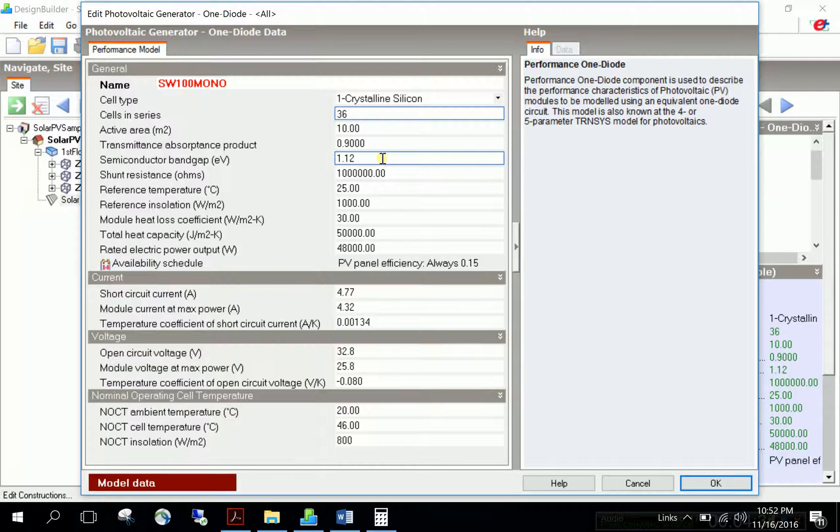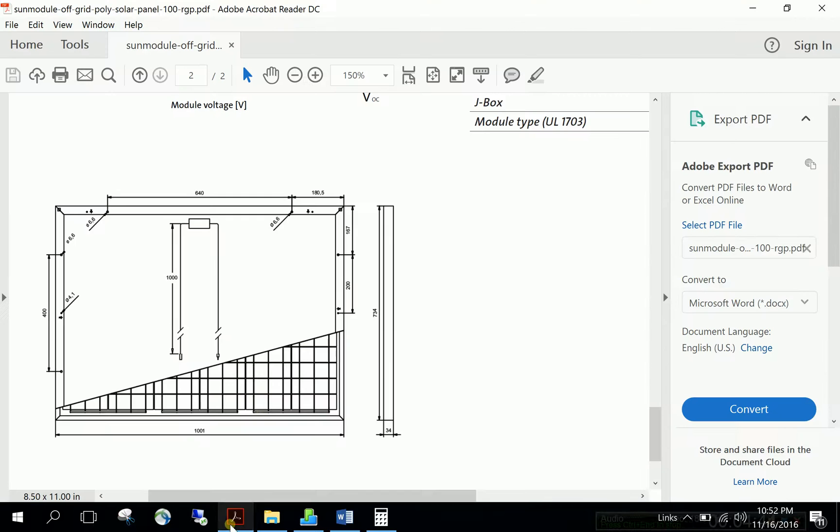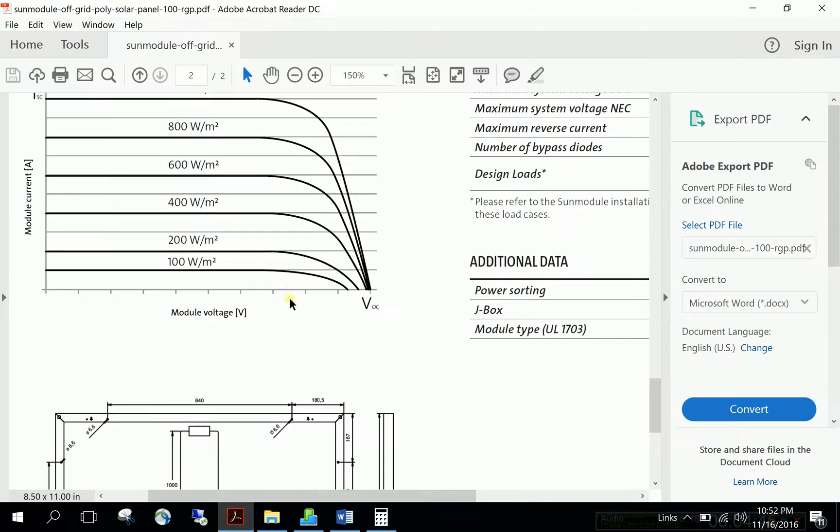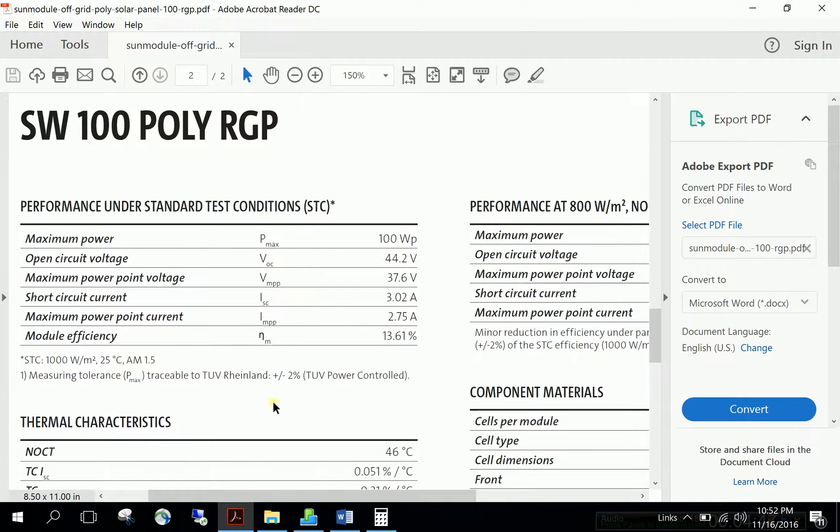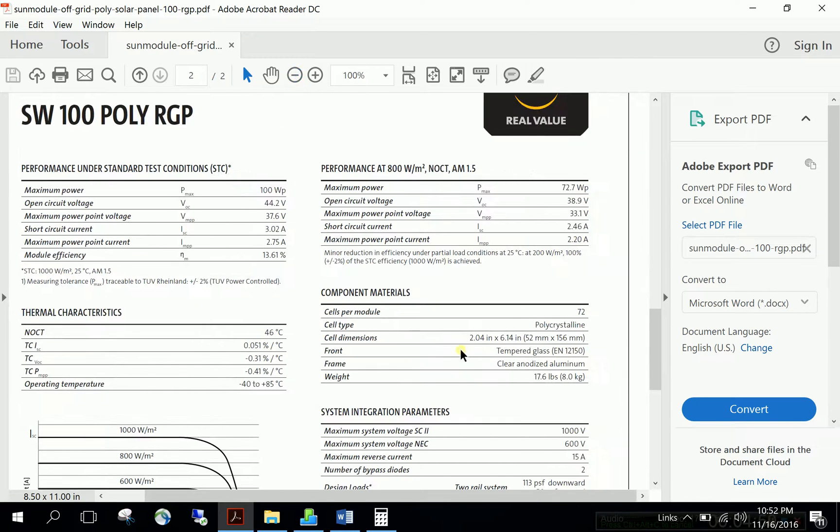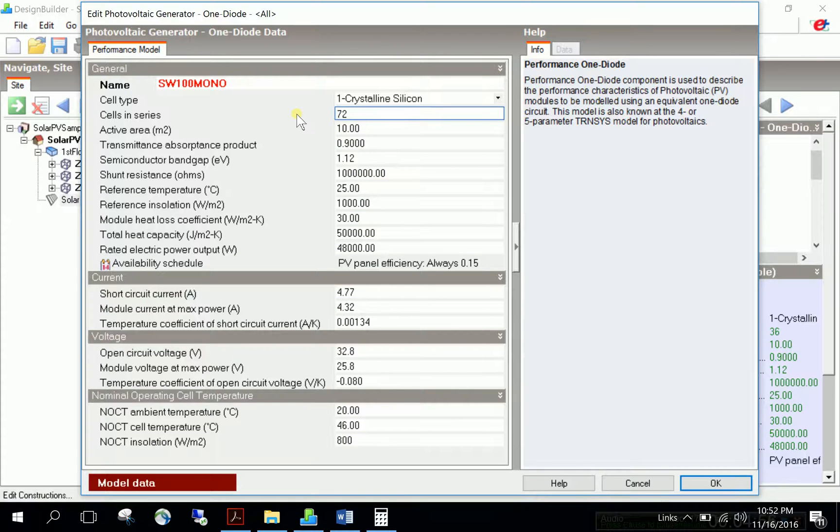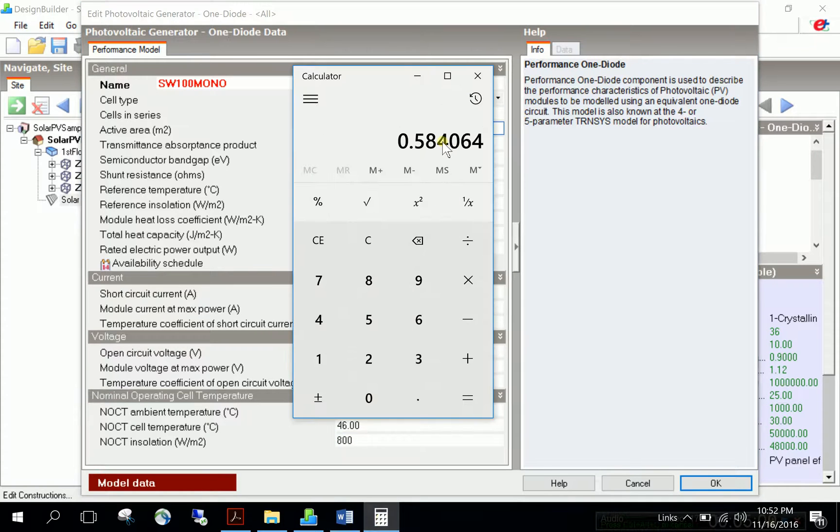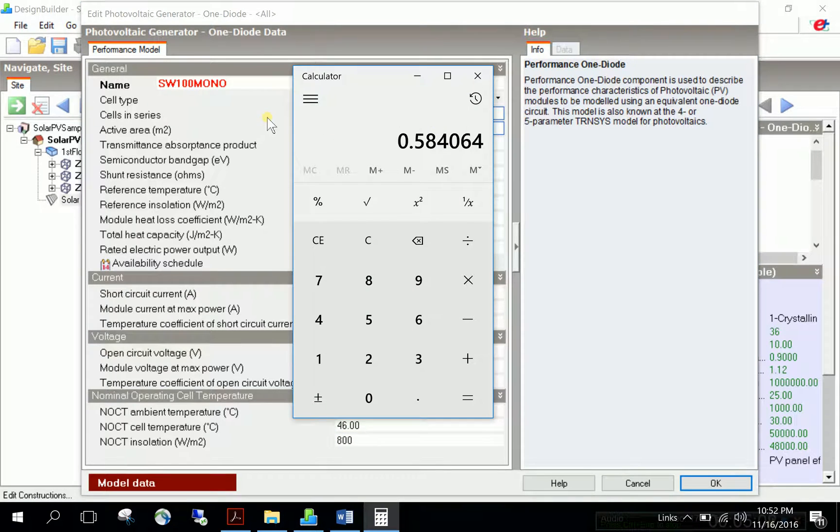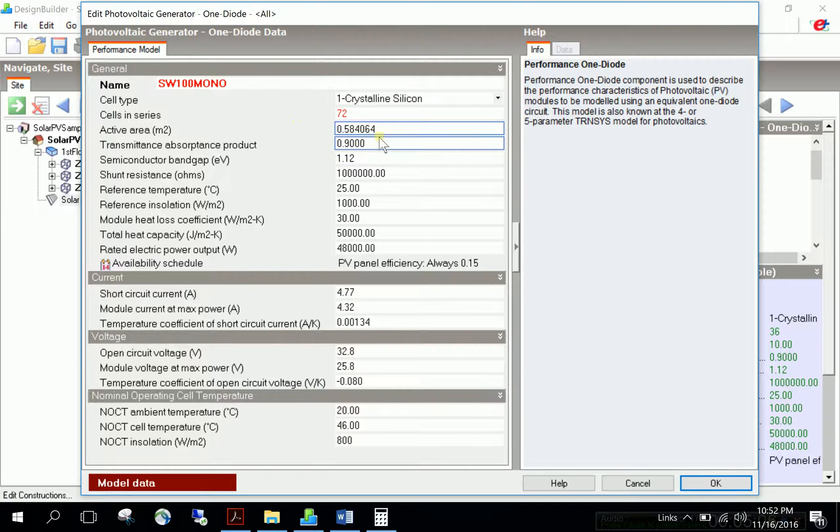From the manufacturer's data, cells per module is 72. For active area, we previously calculated this value. Copy and paste the active area - this is very important in the calculations.